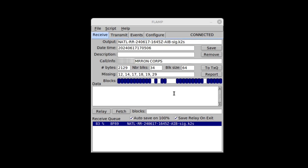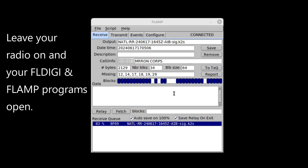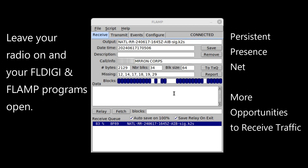What if everyone is done sending traffic and getting block fills and you're still missing one or two blocks? One answer is to leave your FLDIGI and FLAMP programs open, because AMRON runs on a persistent presence net — someone is always on the air. It's very common for someone to pop up an hour or several hours later and ask if there's any net traffic such as the latest AMRON intelligence brief, or they'll request over the air if anyone could relay the AIB to them. Typically someone will eventually respond and send the traffic.